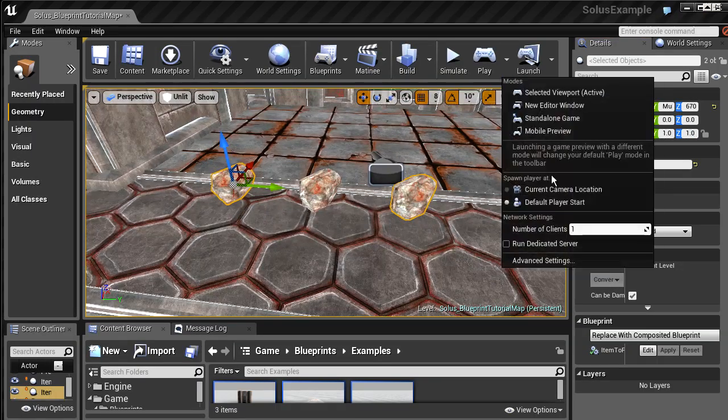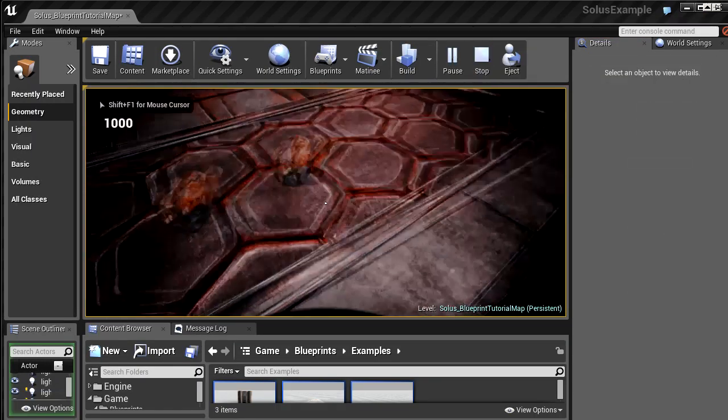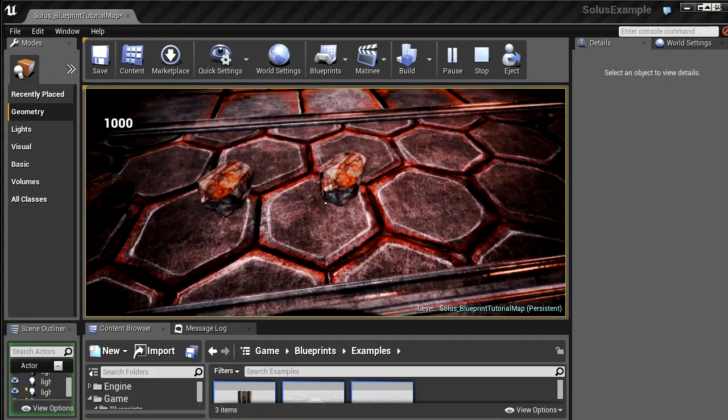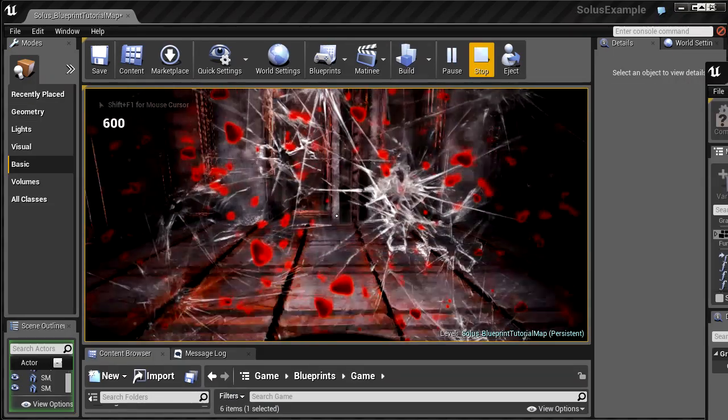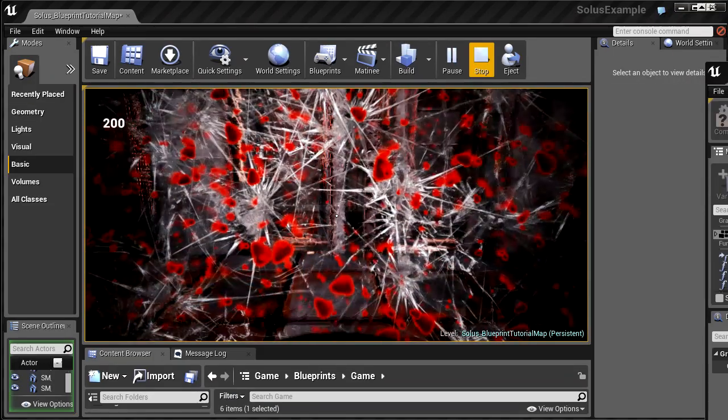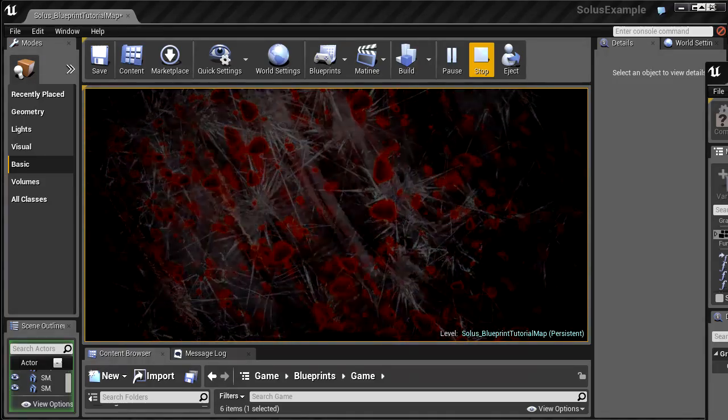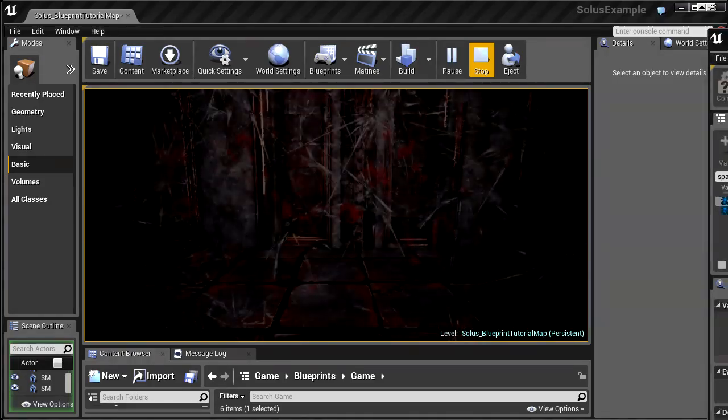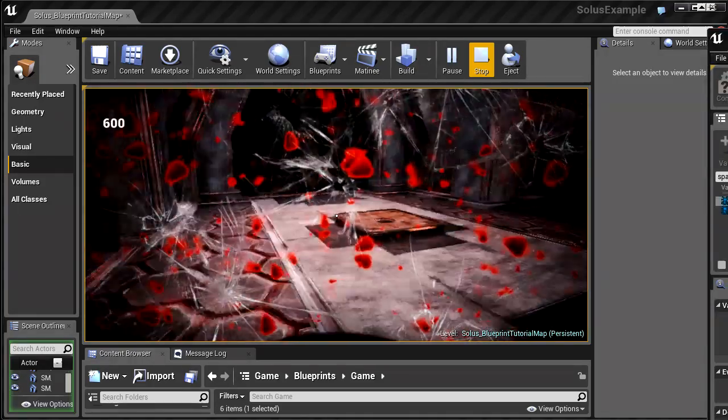Using all the tips and tricks I've learned through many months of hard work on Solus, this video covers creating a player damage system, death and respawning, and camera effects.